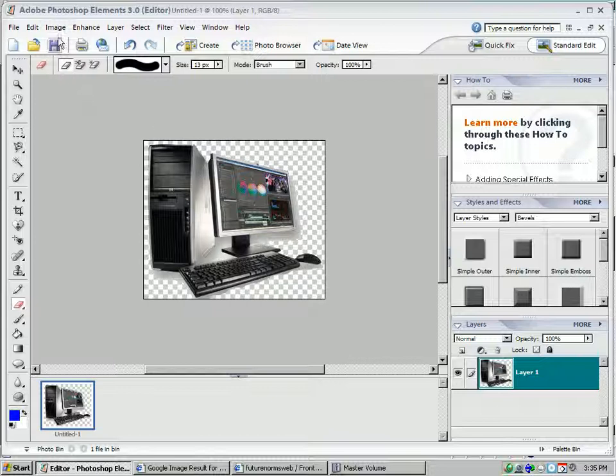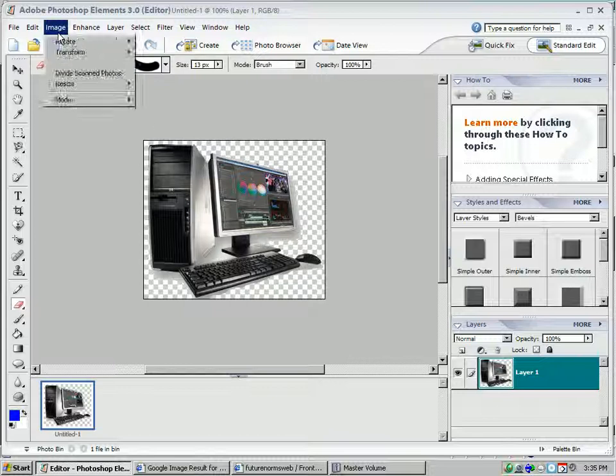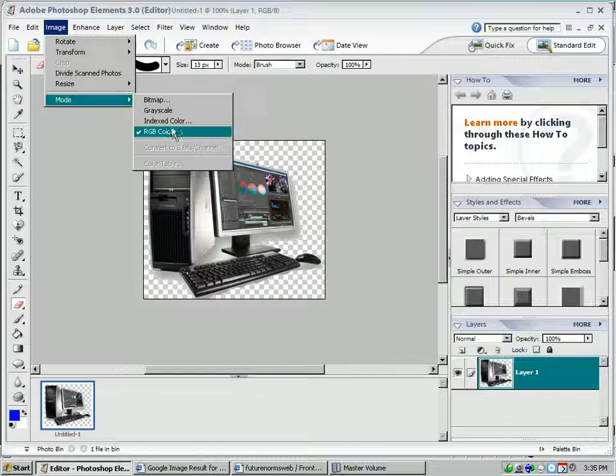What I will do is show you to go to the image mode, and it must say RGB color to work in all your projects.